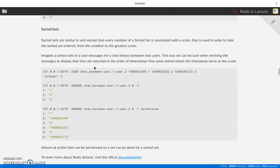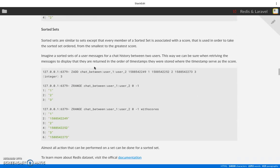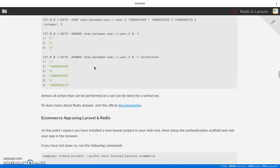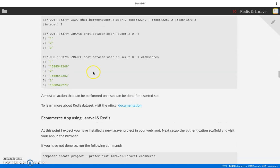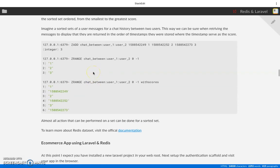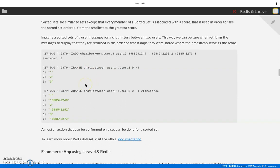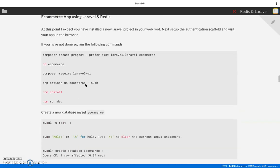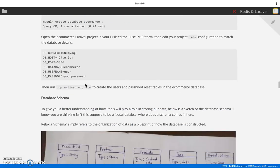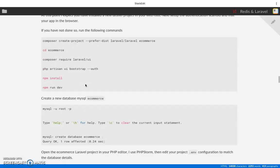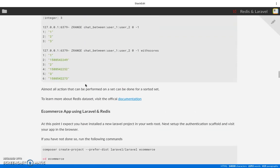In our next video we are going to start discussing how to build a simple e-commerce using Laravel and Redis now that we know the data types available. We're going to draw out a DB schema to map out how the database for storing products and tags for a simple e-commerce should be structured. Please subscribe to my channel.